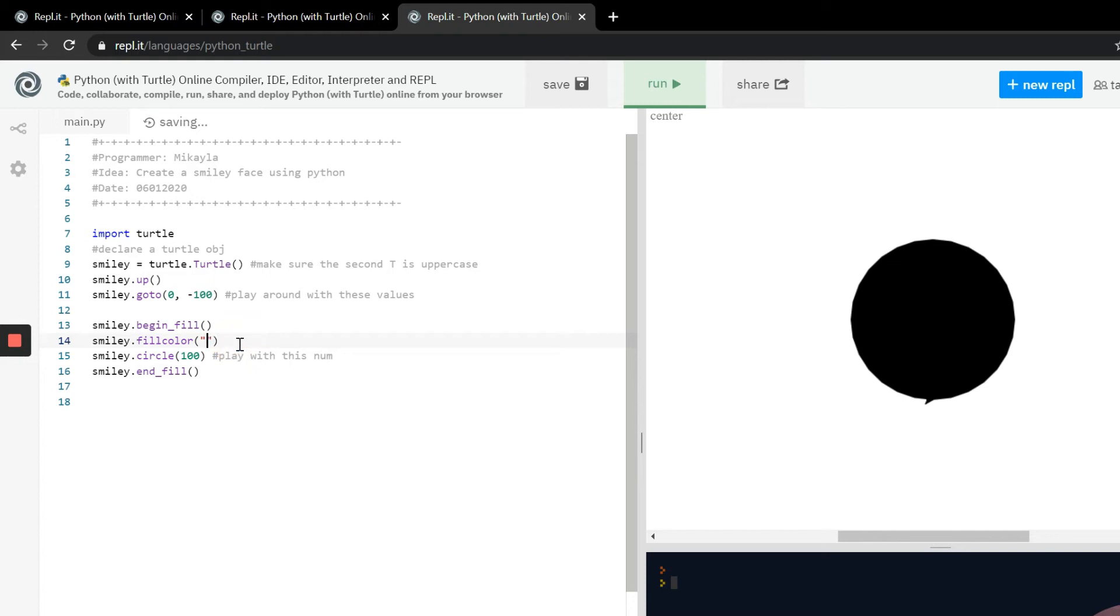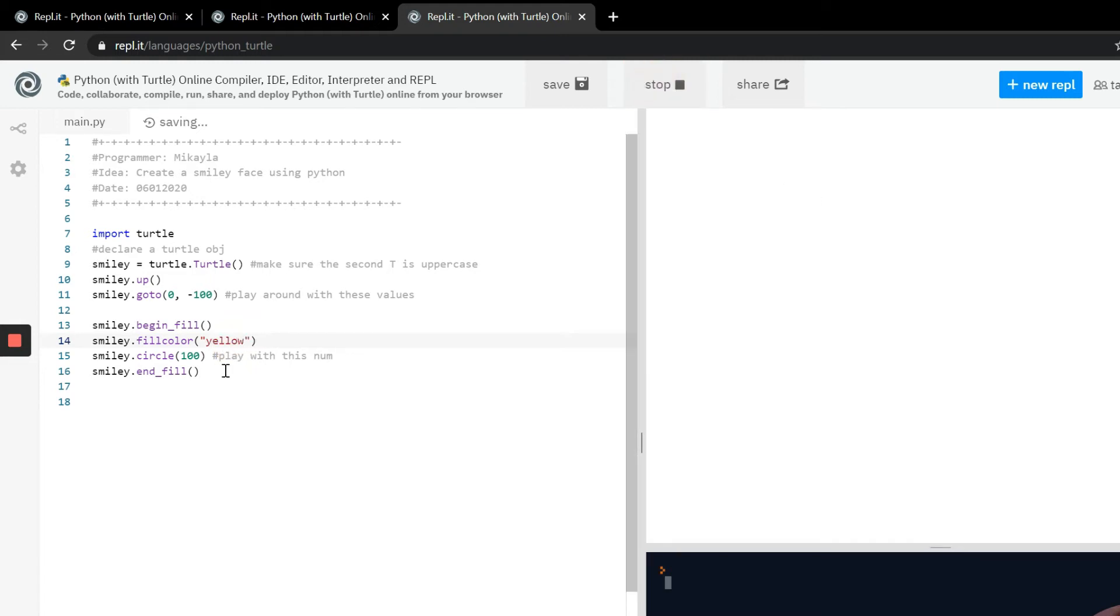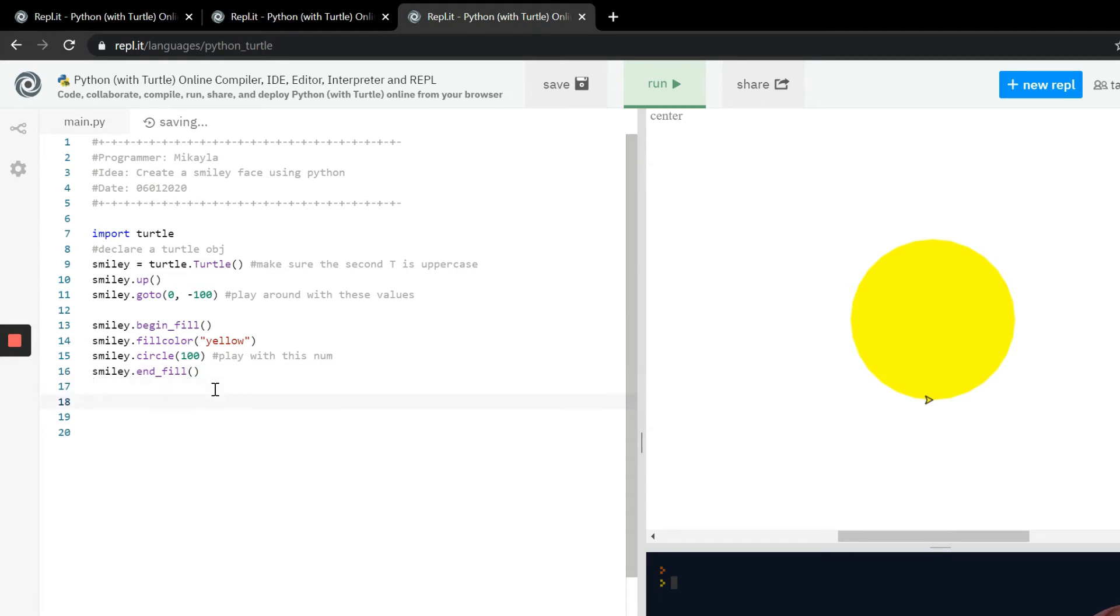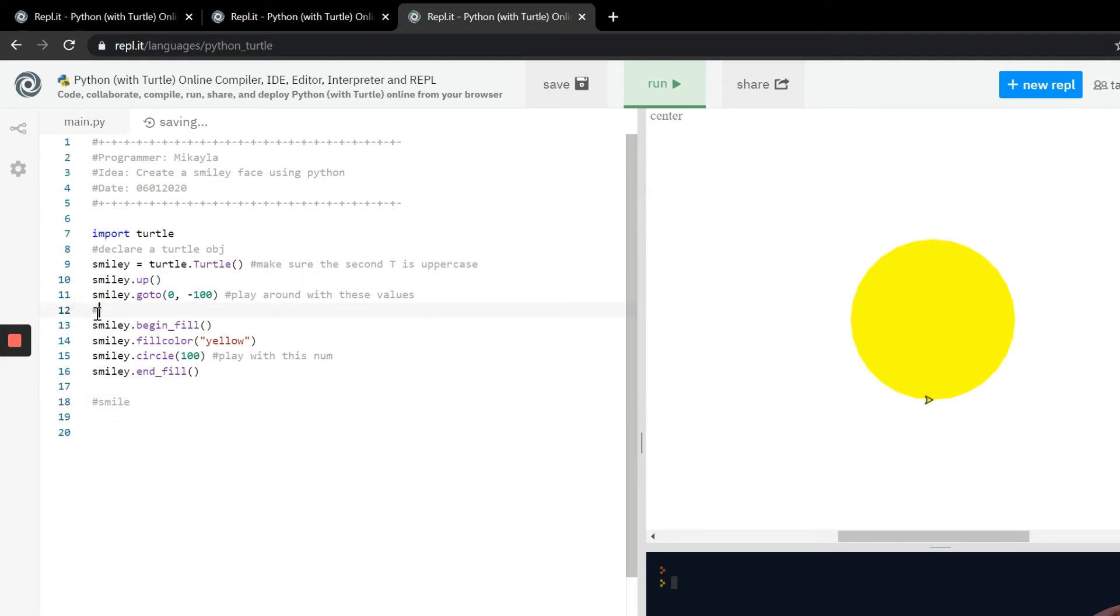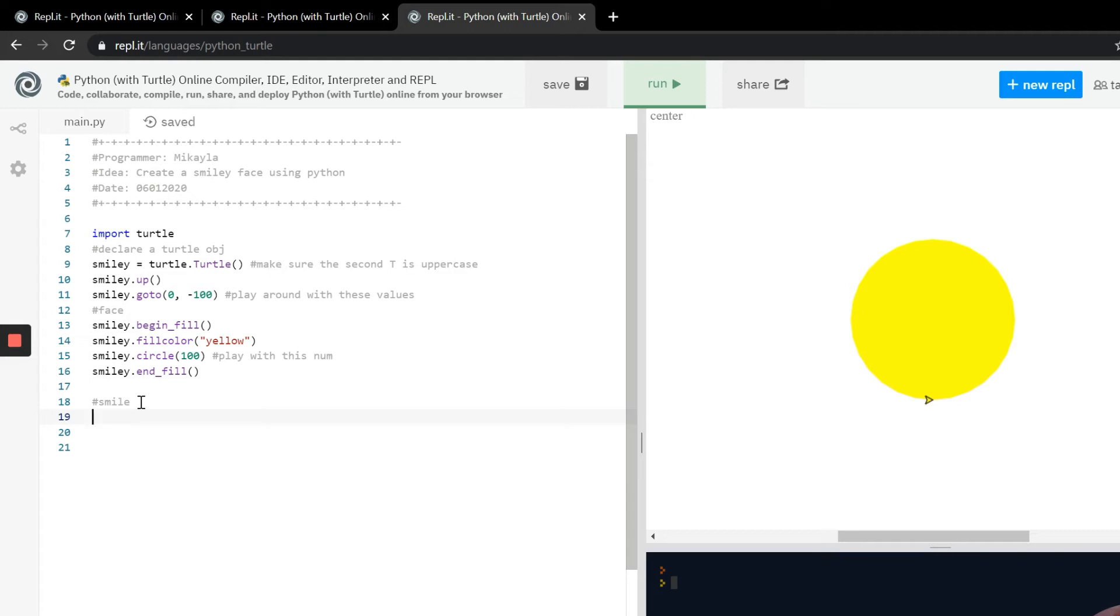So even if I change this color to black it should change the whole thing to black. If you had a different color and it looks a little bit different that's okay, if you have a different size that's okay too. I'm going to just change it back to yellow so we can move on. So now the next thing we have to work on is the smile.